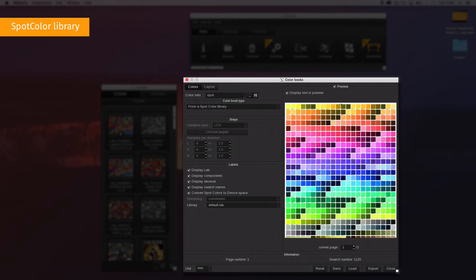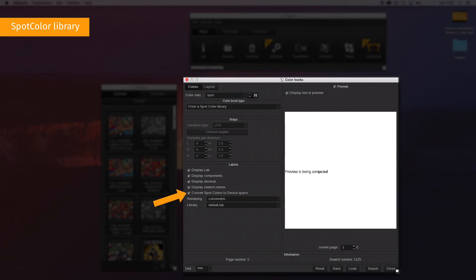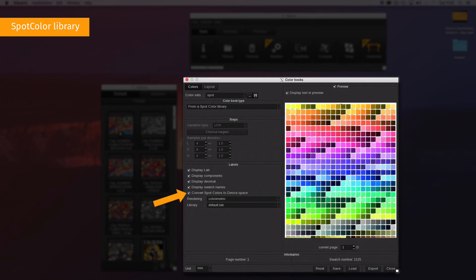When Convert Spot Colours to Device Space is selected, the colors are converted into the device space defined by the ICC profile.